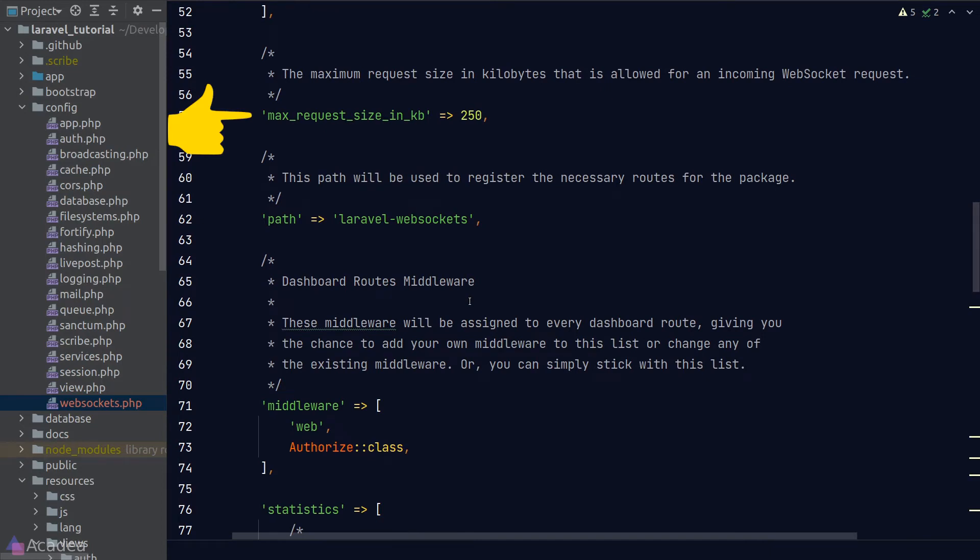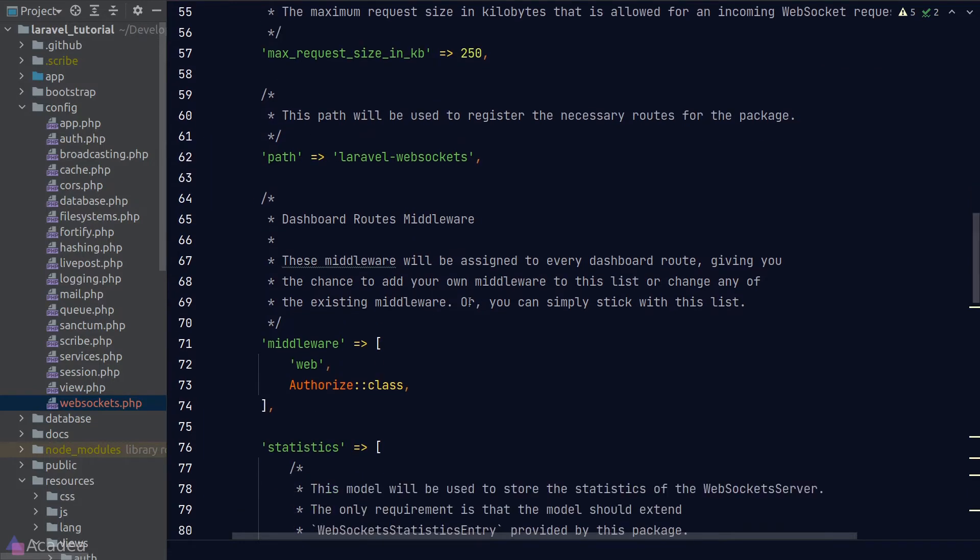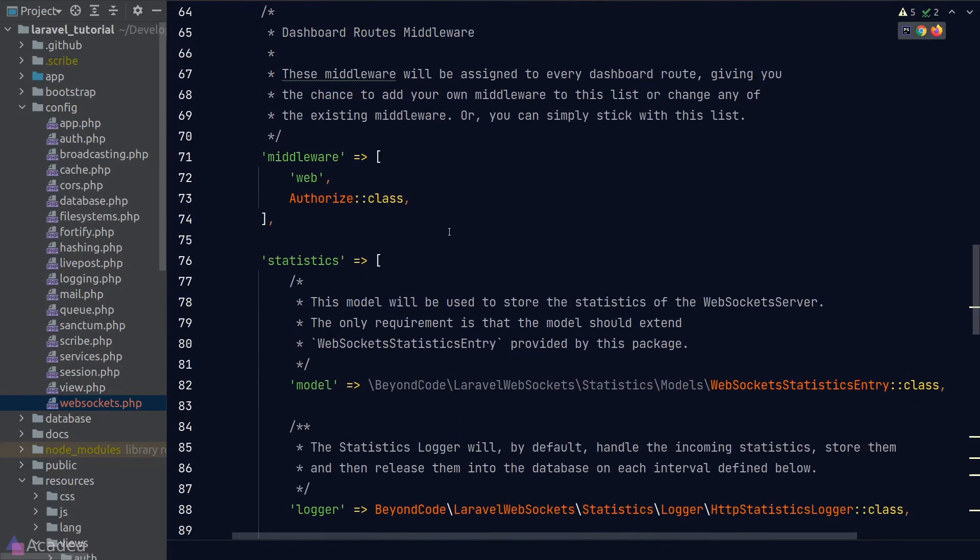MaxRequestSize is the size of the payload that's allowed to contain in a WebSocket request. Path is the URL to visit the WebSocket dashboard that I mentioned just now. The middleware listed in the middleware array will be applied to every request visiting the dashboard.